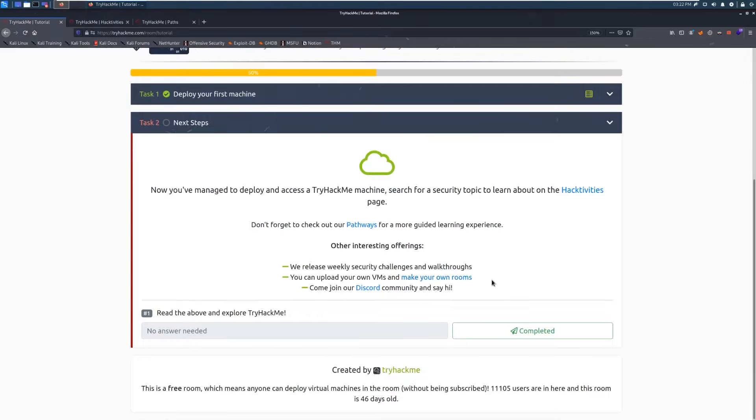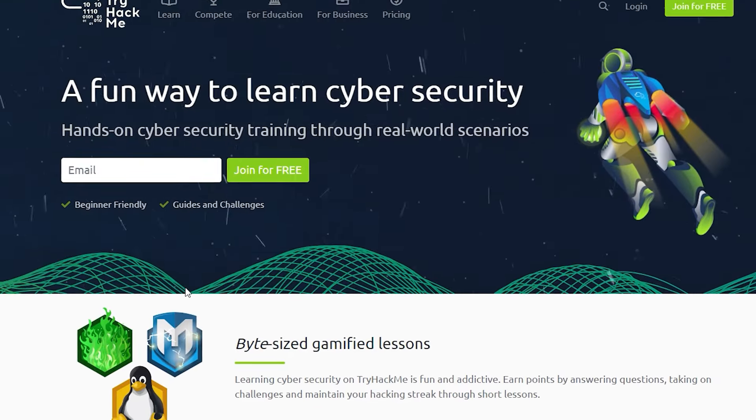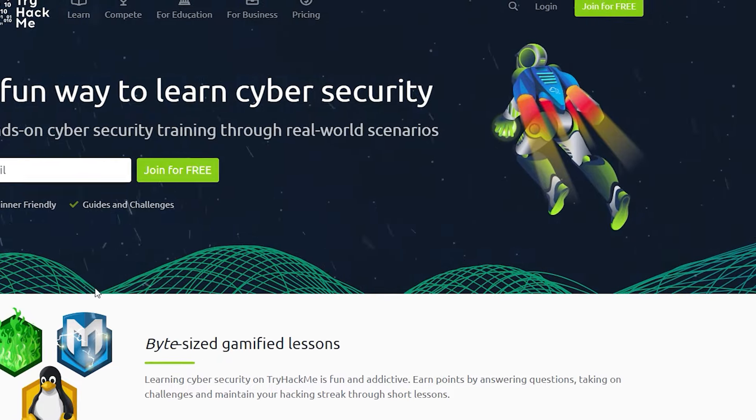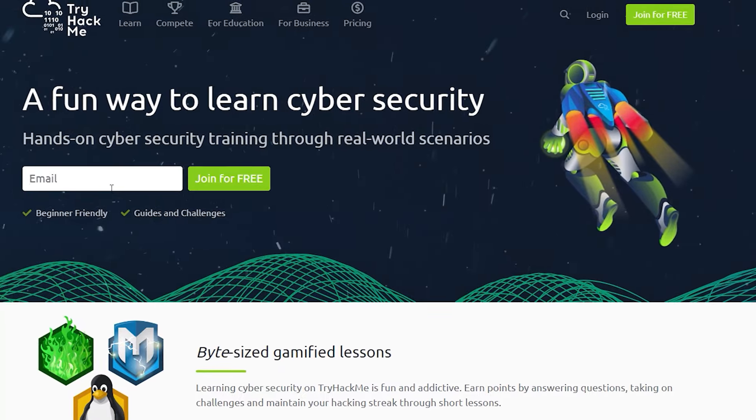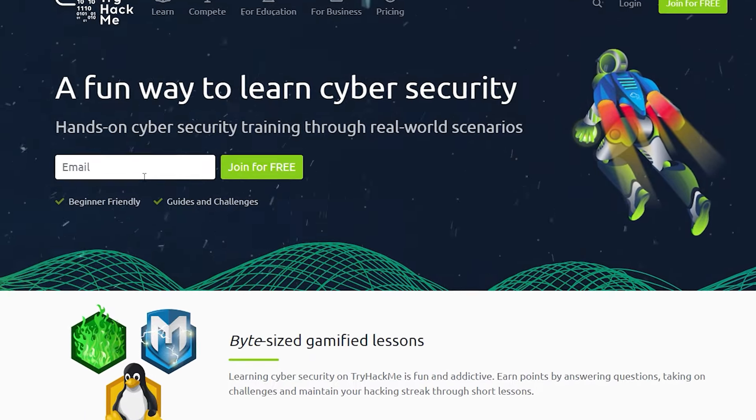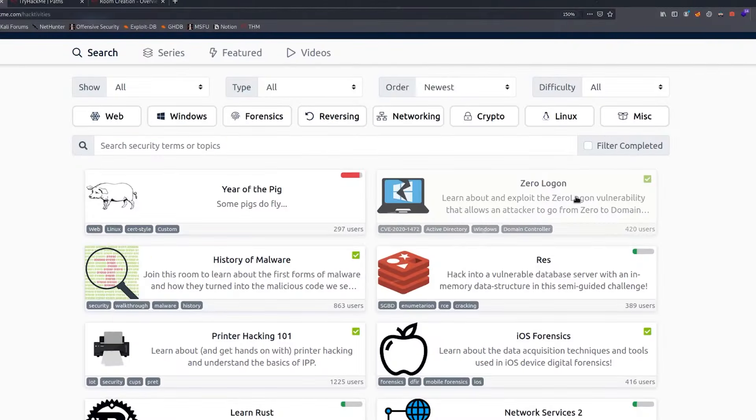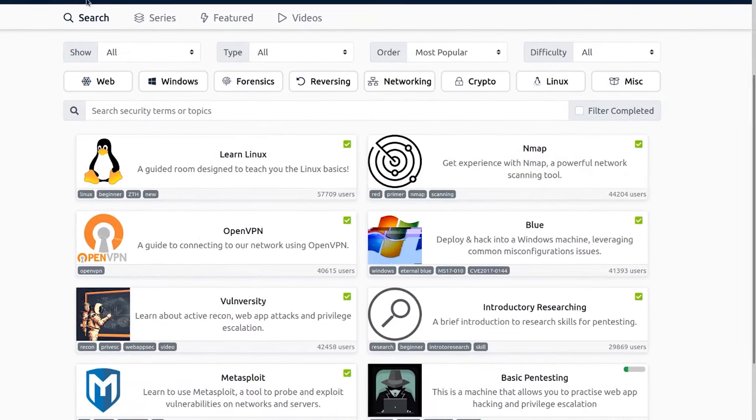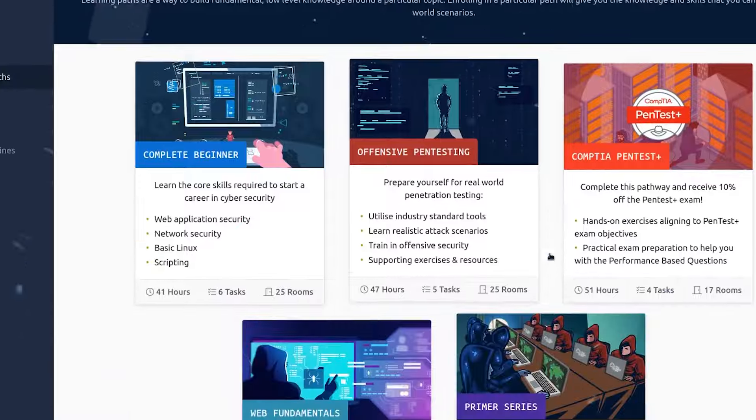Getting started with TryHackMe. Simple sign up. Head over to the TryHackMe website and create a free account. Explore challenges. Dive into a vast library of engaging challenges that will test your newfound skills.